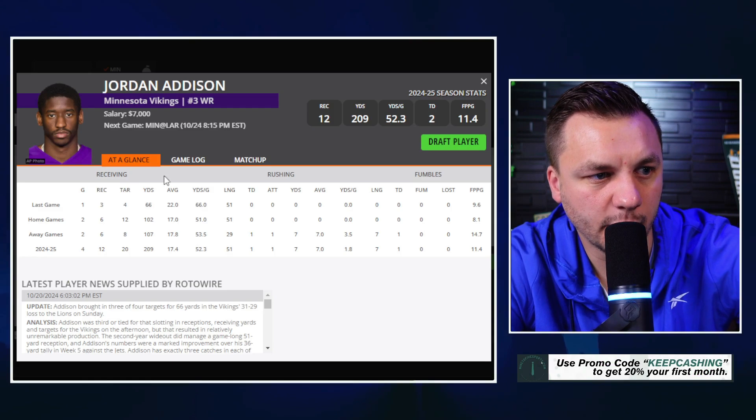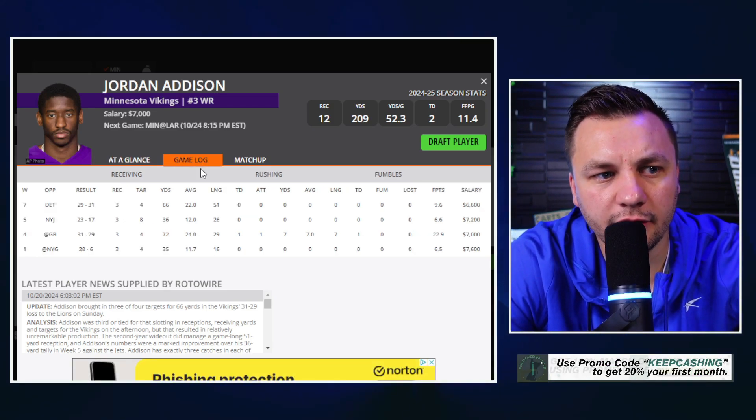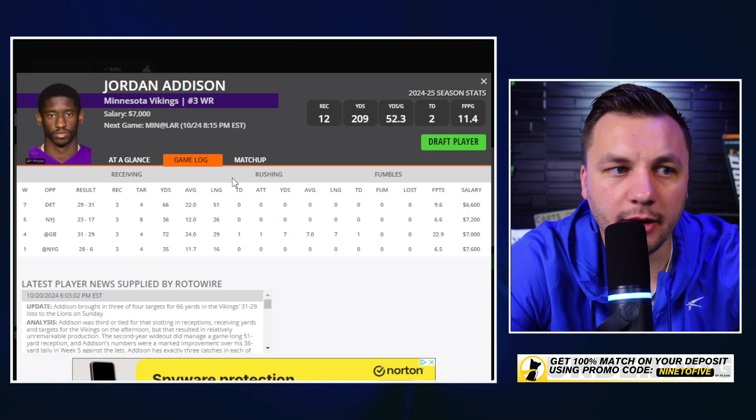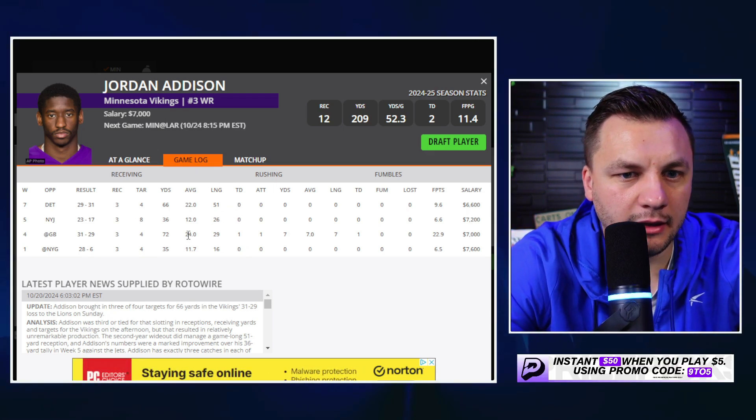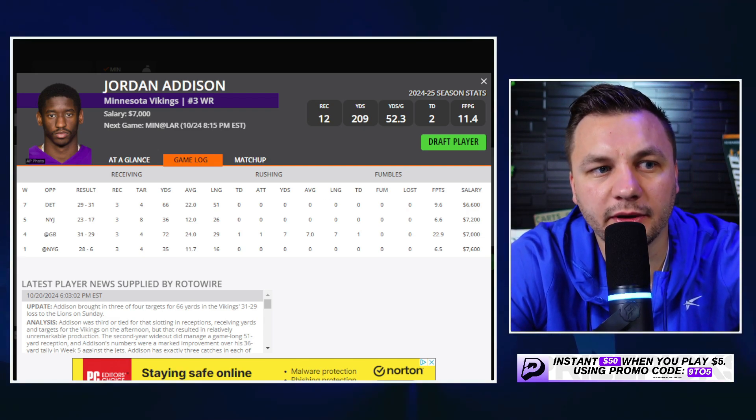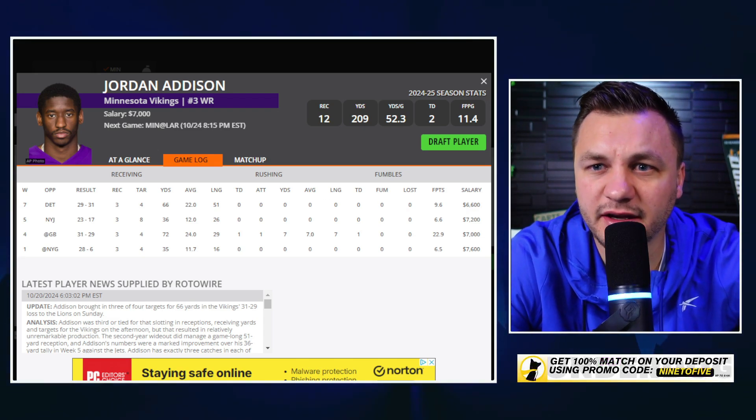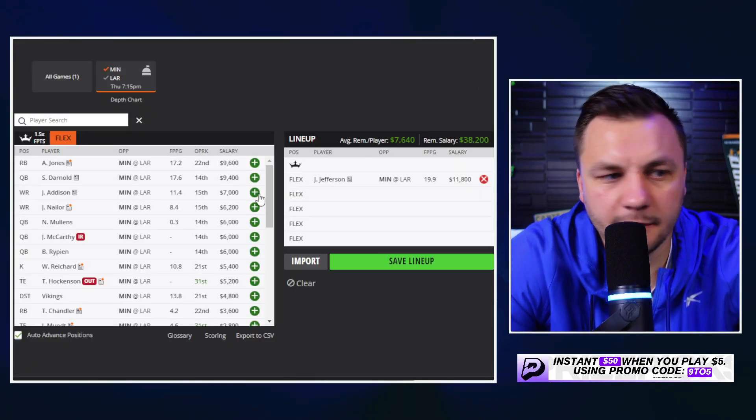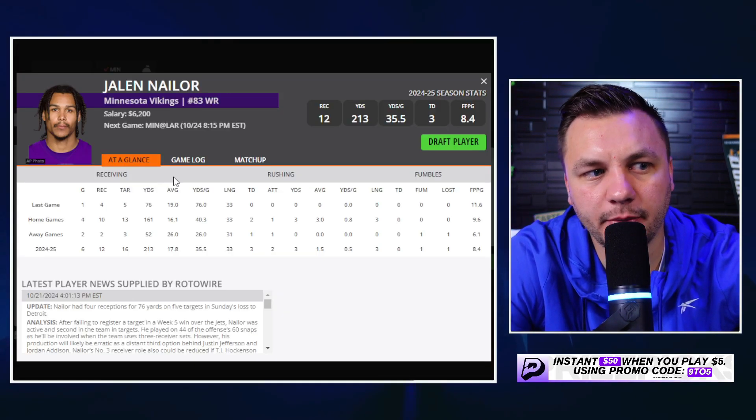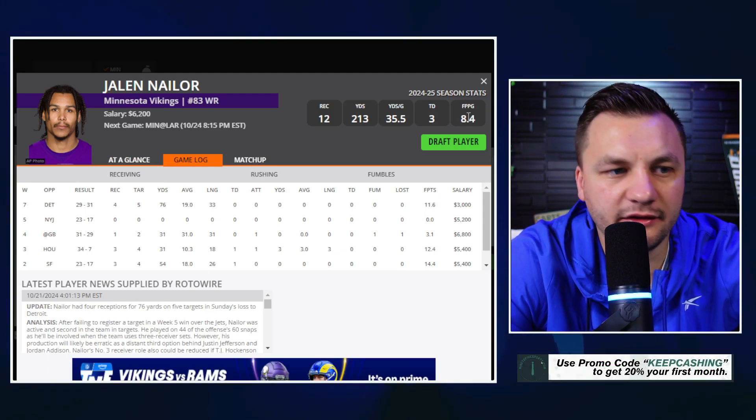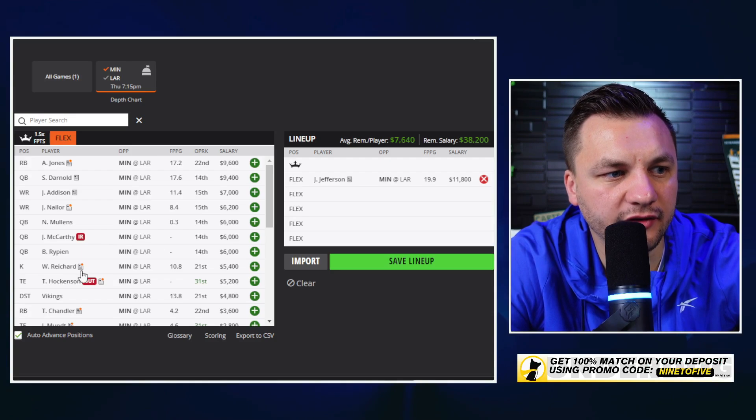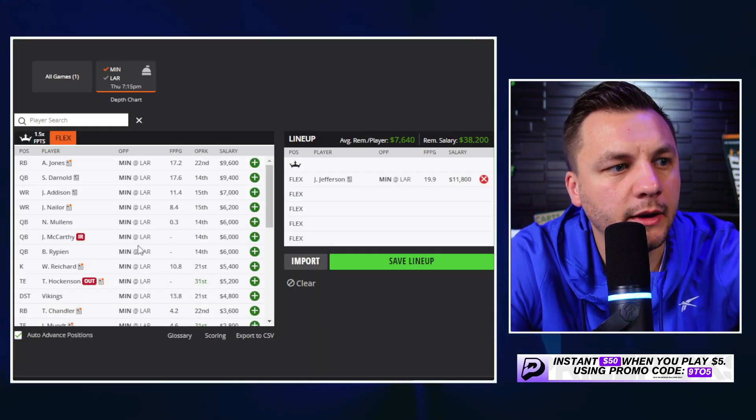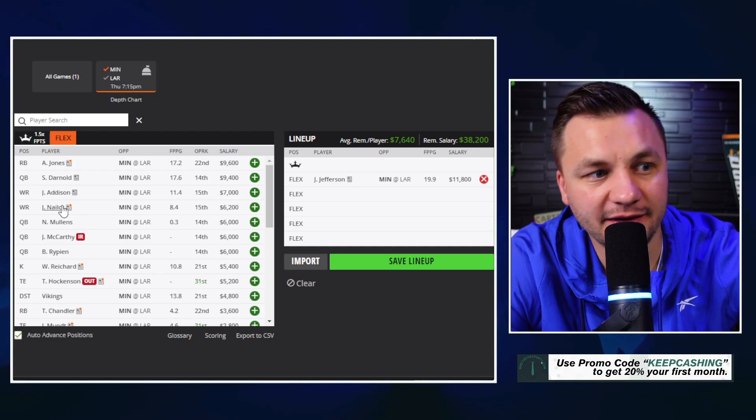Jordan Addison has been pretty good and he looks healthy and healthier each game. A little bit of a touchdown upside play and so for me he's almost more of a captain only play just in the sense that given his price on the slate it does feel like he needs to score a touchdown to really pay off. And if he scores a touchdown obviously then we would just rather have him in our captain spot. I'm a little bit surprised by the pricing for Jalen Nailor. His role has definitely stayed there and they're running out a lot of 11 personnel. Oh and look at that, TJ Hockenson is ruled out.